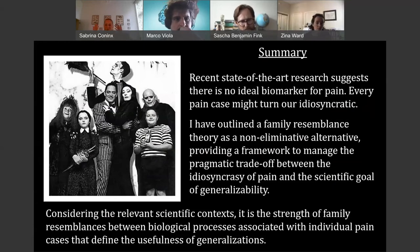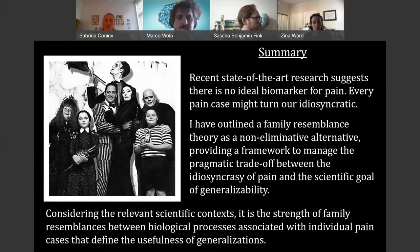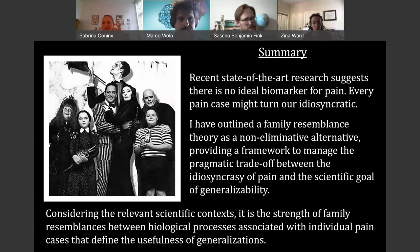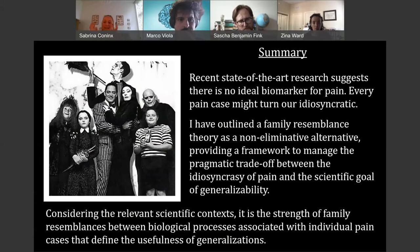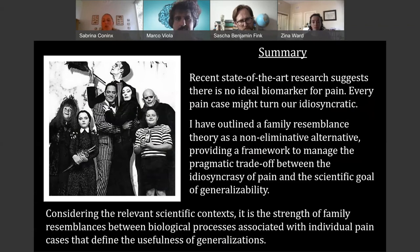What I'm trying to outline with the family resemblance theory is a non-eliminative alternative: an idea of how we can trade between the idiosyncrasy of pain and our scientific goals of generalizability. What is relevant for that is the strength of similarities and whether they are similar enough for what we want to do with our generalizations. This might then depend on whether they are useful or not depending on the context.